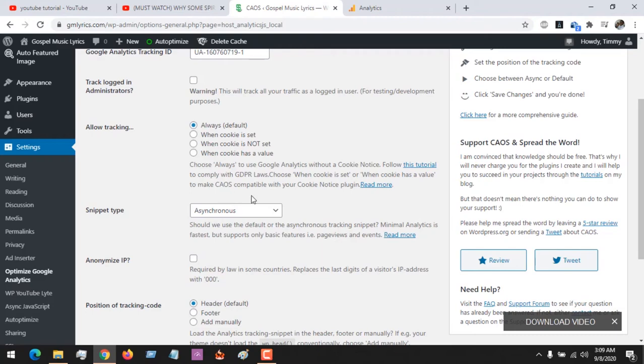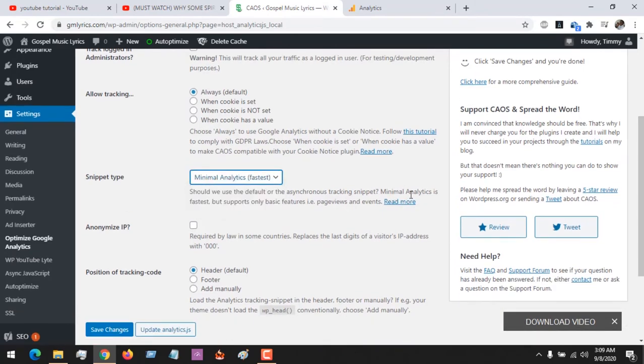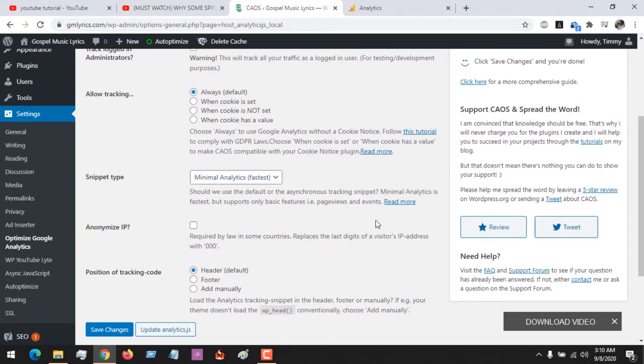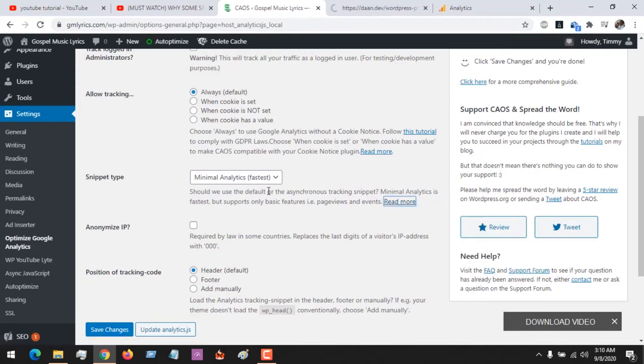Anyone you wish you could use. Right now I want to change mine to minimal analytics because it's faster, and all I use Google Analytics for is for pageview and events.